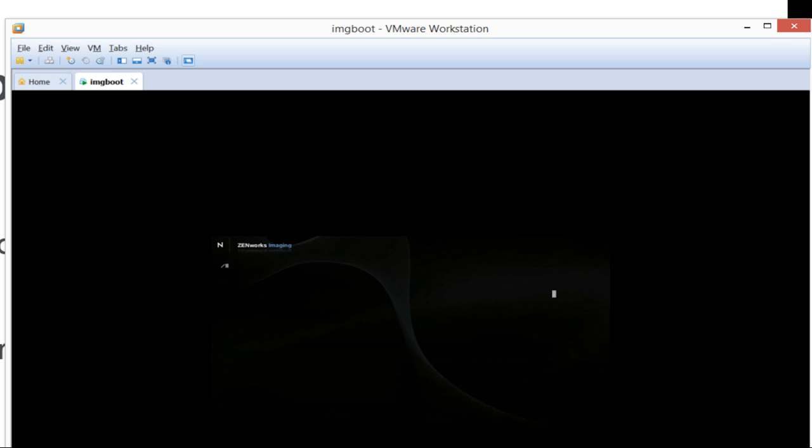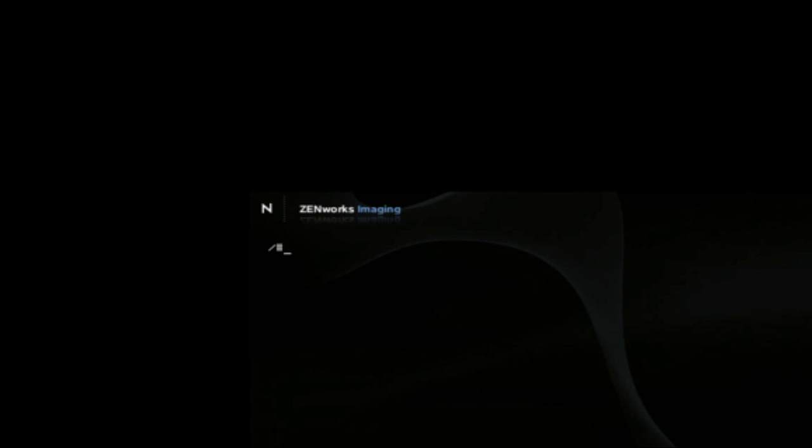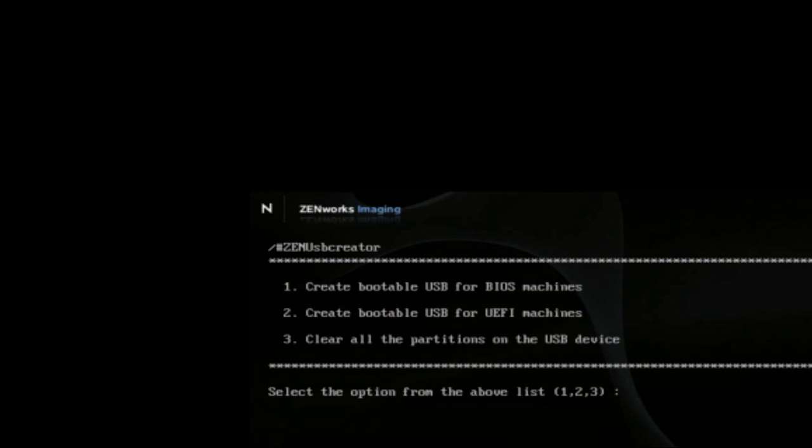So we'll start with the USB capability. I'm using a virtual machine with a USB stick attached to it, and I've booted into the boot CD that is downloadable from the Zenworks server. Once you're there, there is a new tool, the ZenUSB Creator, that allows you to create the partition or the boot disk.